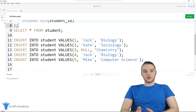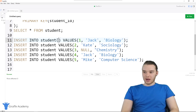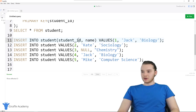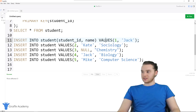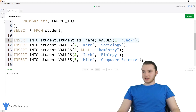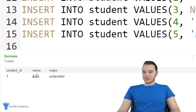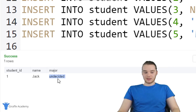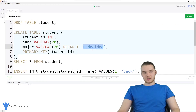So if the major field is left blank, we'll say the person is undecided. Down here, let's insert a student into the table without a major. We say INSERT INTO student and specify student ID and name — but notice I'm not including major, so we don't have to give this a value. I'll remove Jack's major and run this. We get a success message, and if I SELECT all from student, it shows student ID is 1, name is Jack, and major is undecided — because the default value populated it automatically.